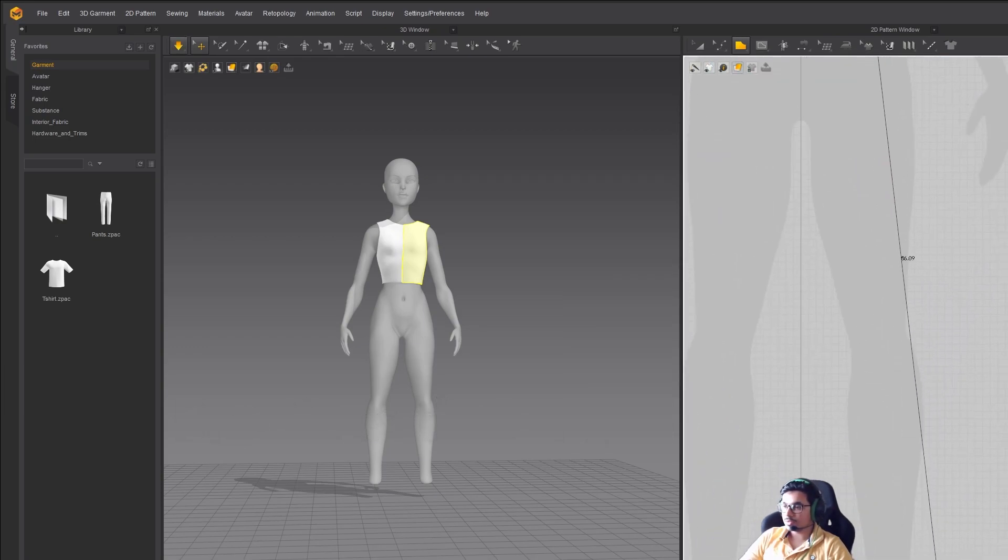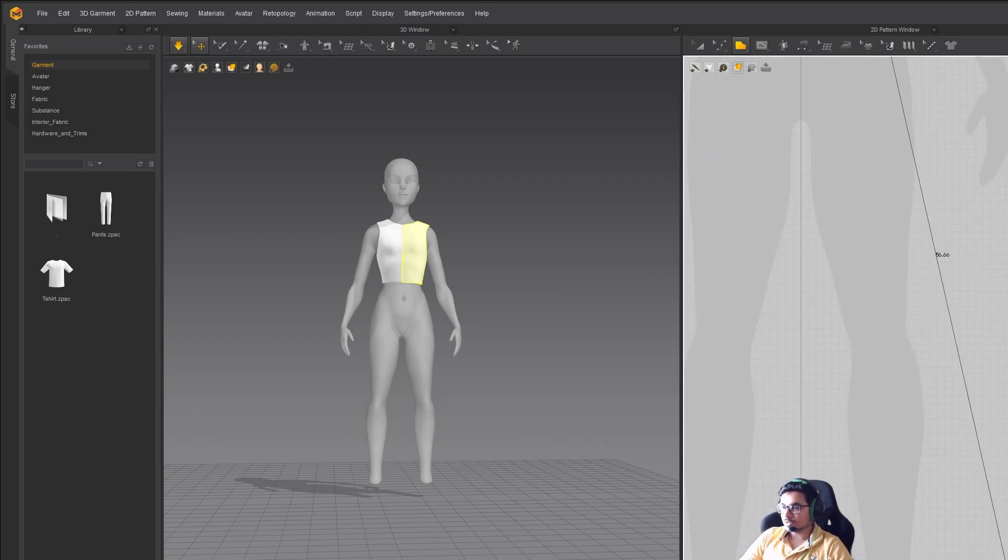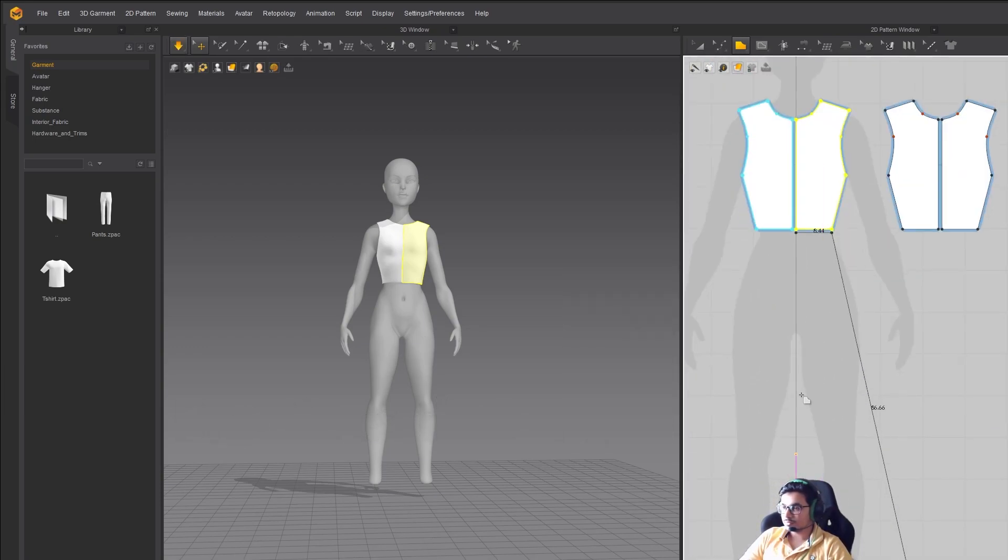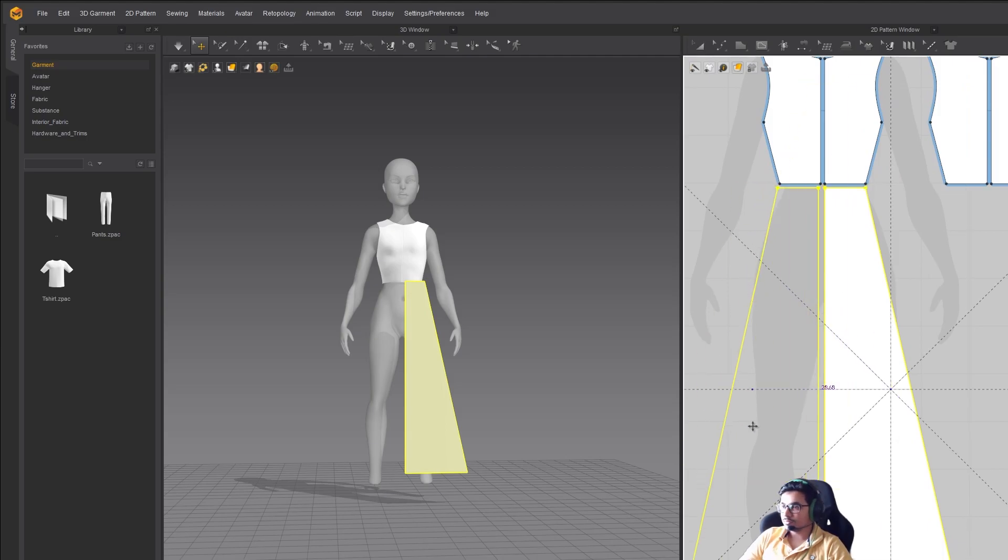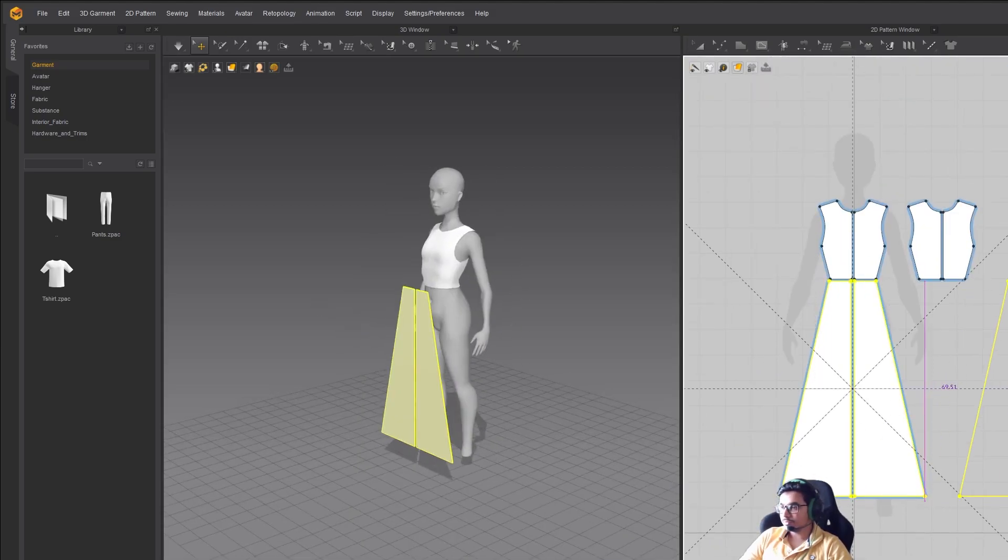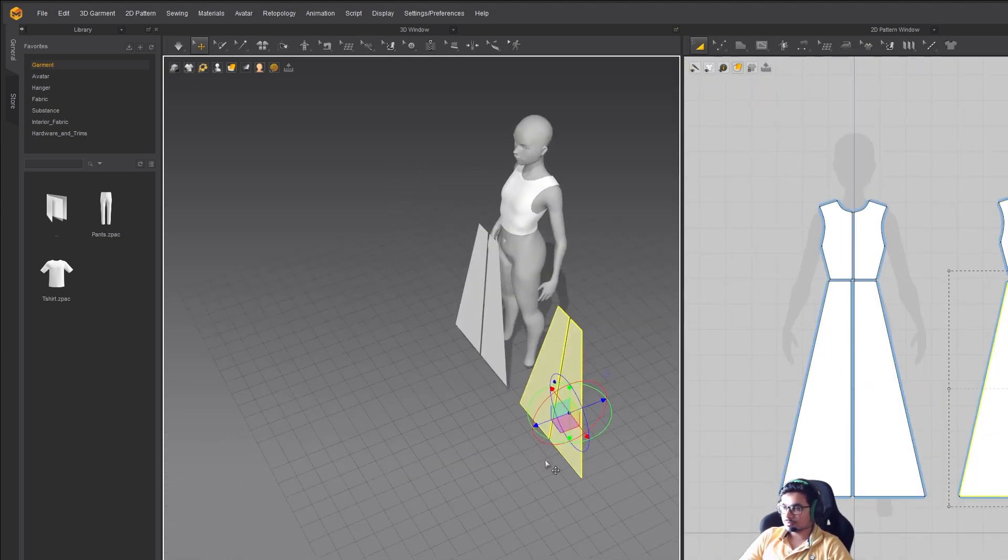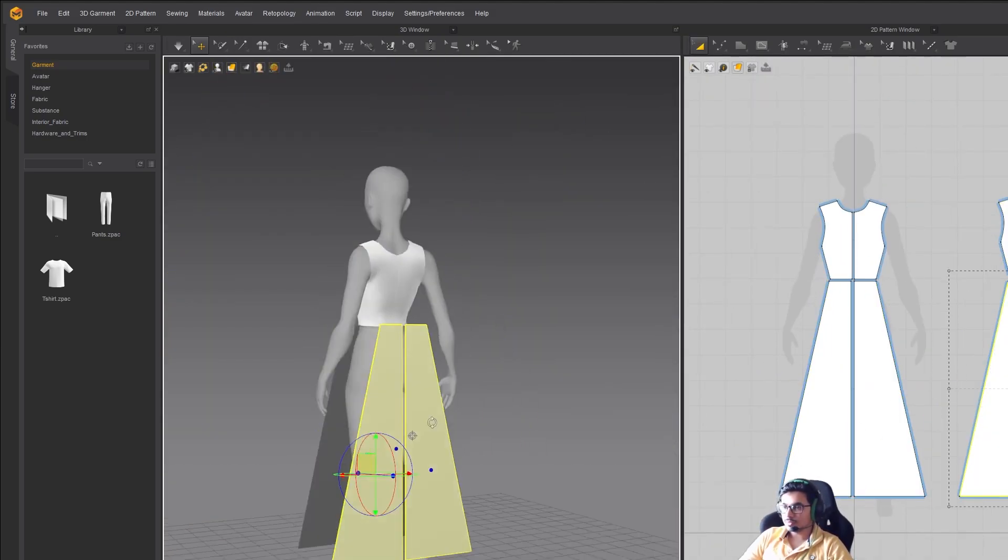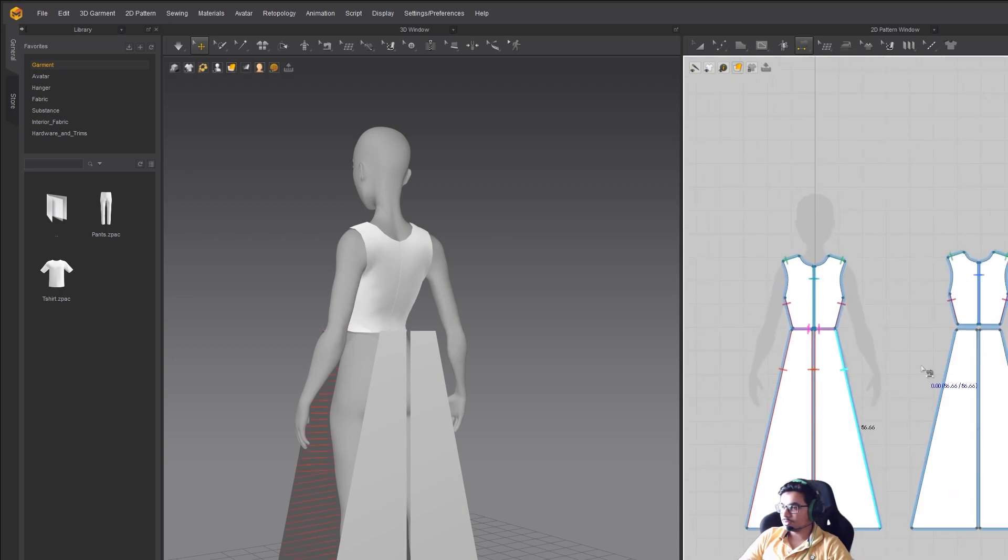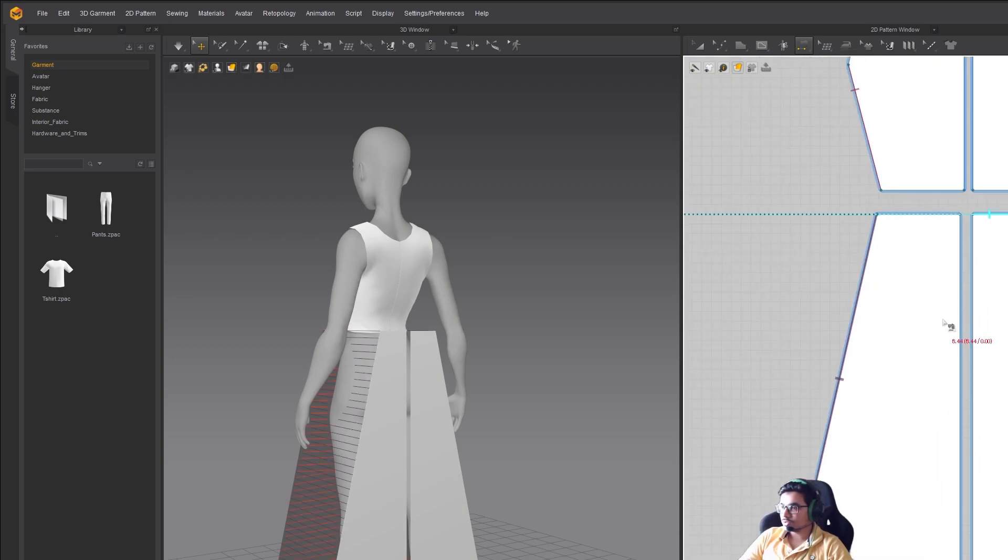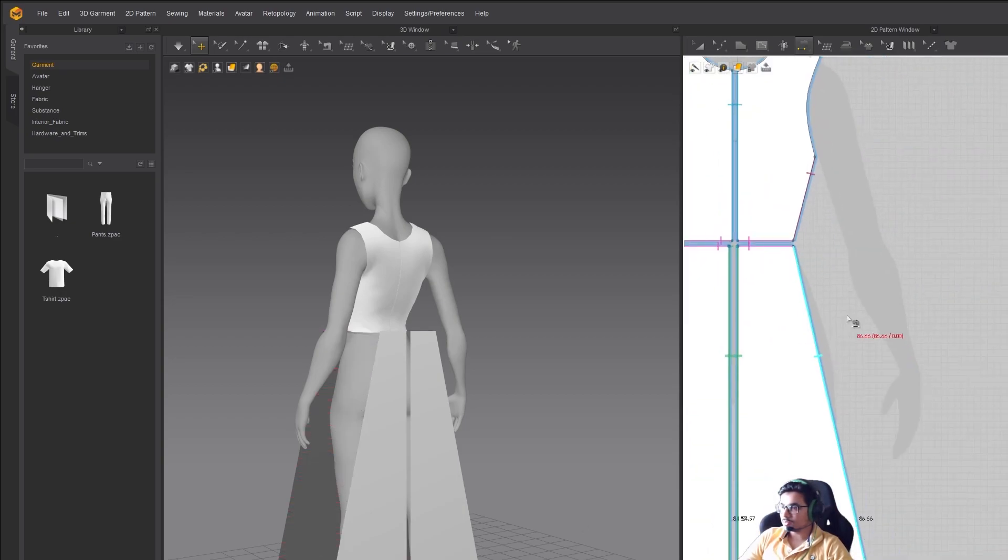While I'll be talking about it, I will also be creating a dress on the model. Let's design. Let's start with the video.